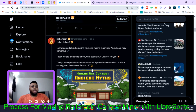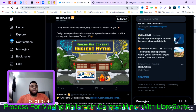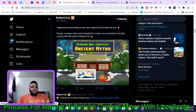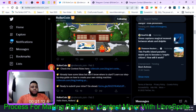It says: 'Hello Rollers, every dream about creating your own mining machine — your dream may come true today. We are launching a new, very special art contest for you. Design a unique miner and compete for a place in an exclusive loot box coming with the start of Season 4.'